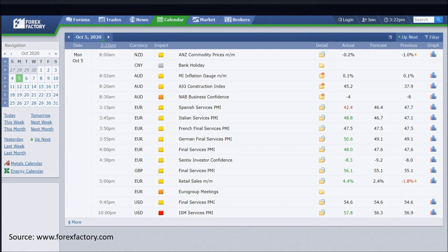This is a very popular economic calendar that a lot of traders use. When you go to forexfactory.com, click on the calendar tab. Pay attention to a couple of things. First thing first, make sure you set the time correctly — click on this so that it is in sync with the time that you want.